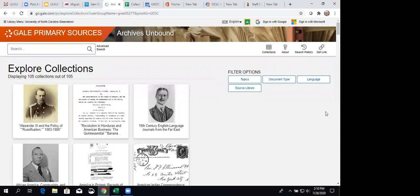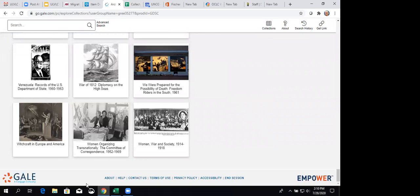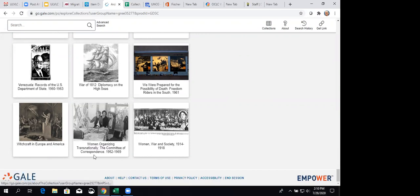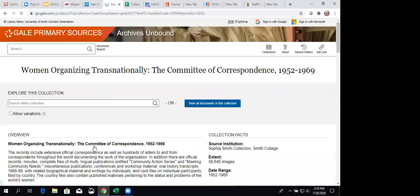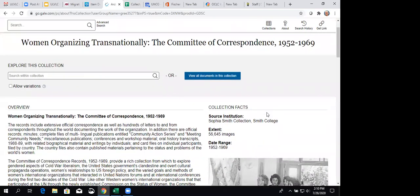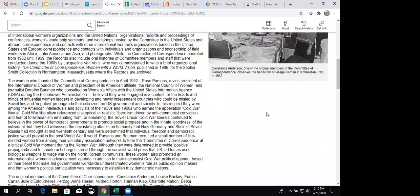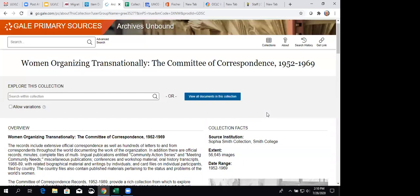And let's go down to the W's since those are the ones that we added. Witchcraft in Europe and America is over 300 monographs. And then Women Organizing Transnationally has committee documents for the existence of this group. They were around from 1952 to 1969. So, it's pretty helpful here. They give a really lengthy overview to explain what this group did and who they were. Here under the collection facts, you see that this was all from a particular collection at Smith College. That's where they sourced these documents.